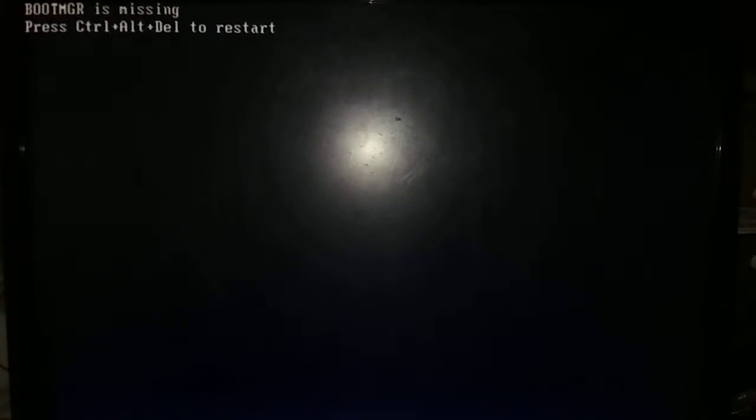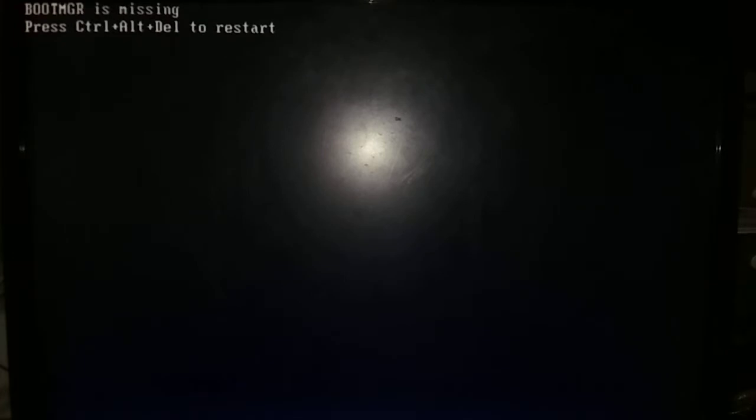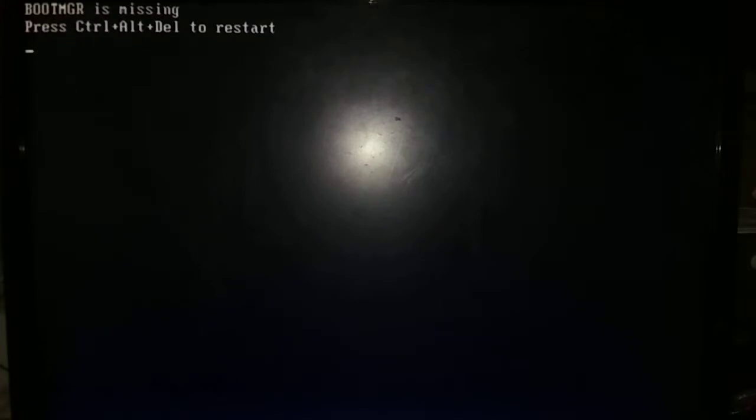Welcome to the YouTube channel Technical Trainer. Today I am going to discuss how to repair boot MGR. As you can see, boot MGR is missing. It says press Ctrl Alt Delete to restart. Now I am telling about how to repair it. First, insert a bootable pen drive and restart your computer by pressing Ctrl Alt Delete.